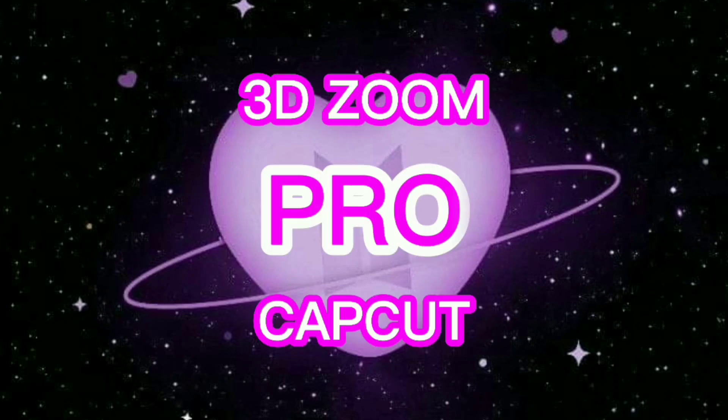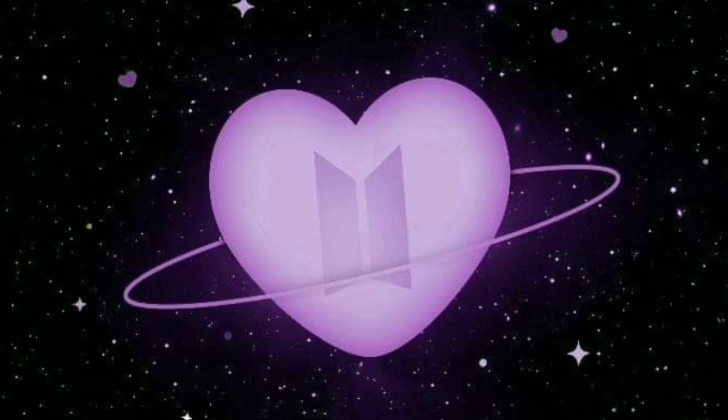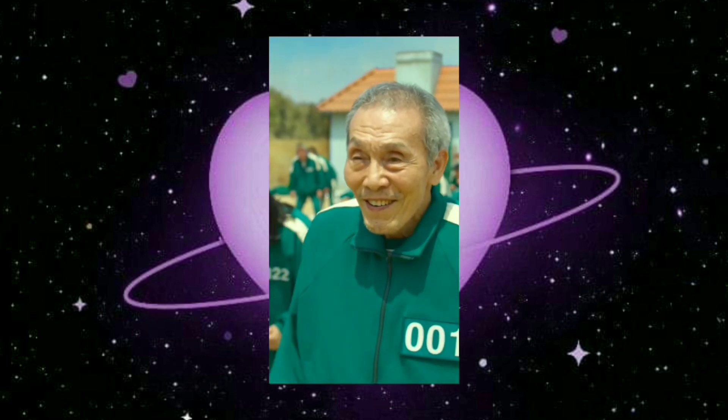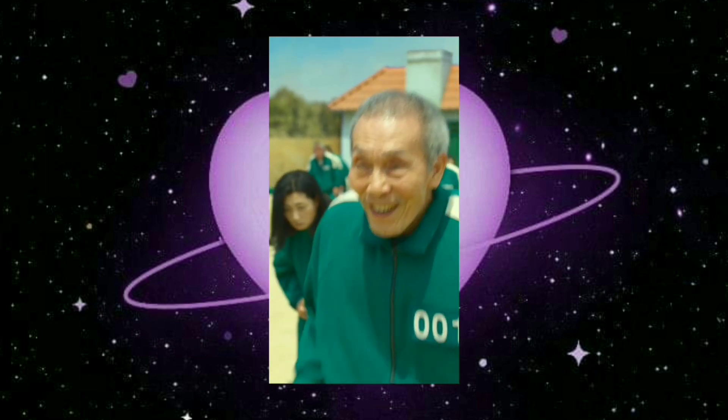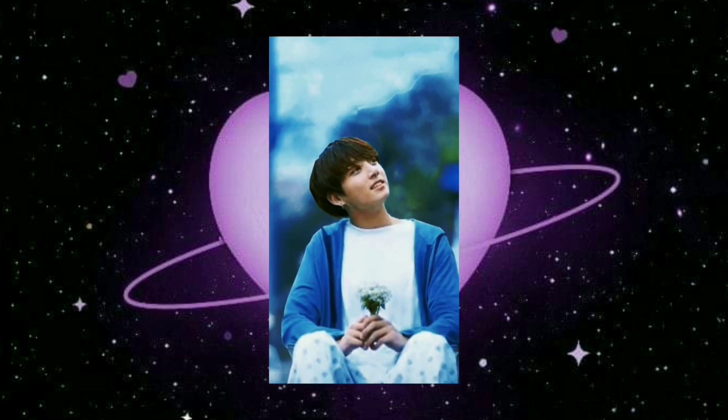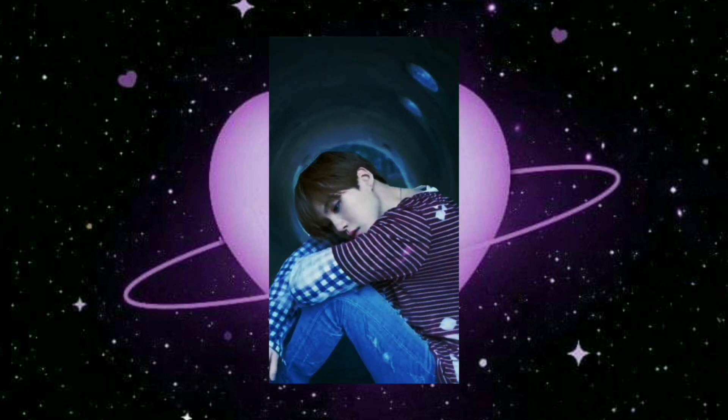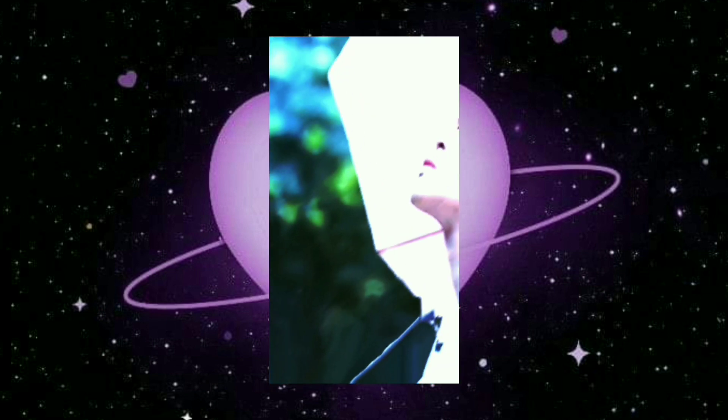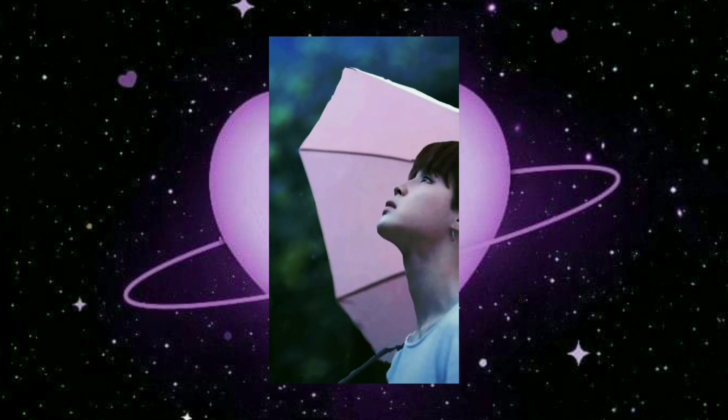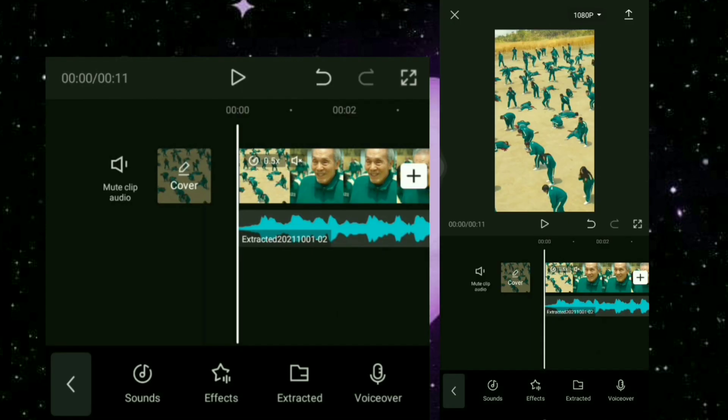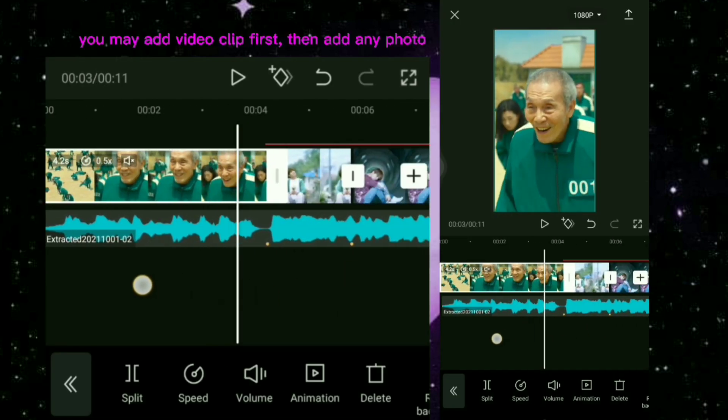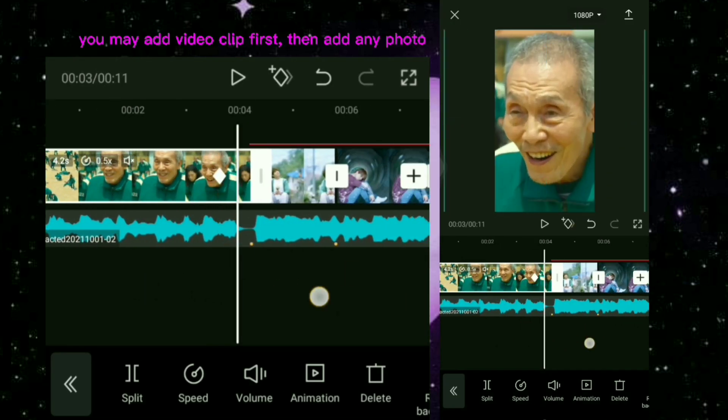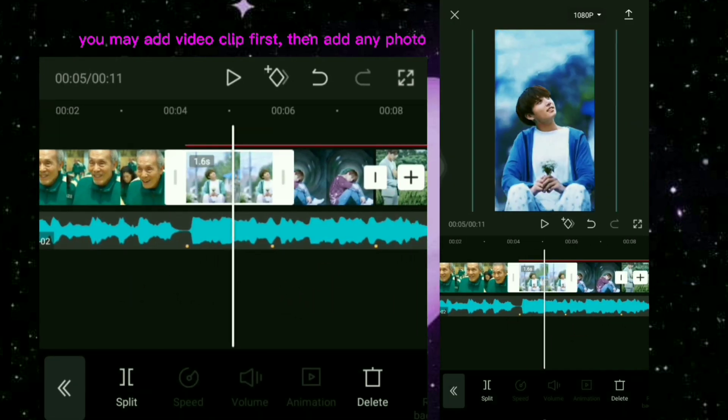How to use 3D Zoom Pro in Transition. You may add video clip first, then add any photo.